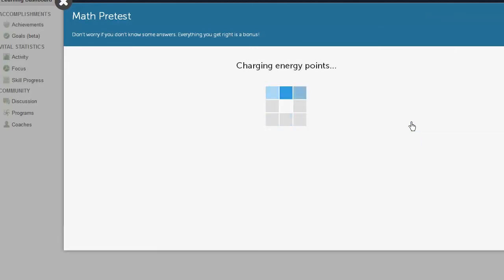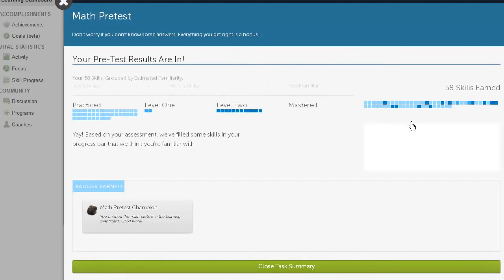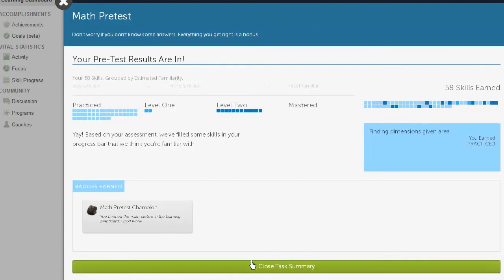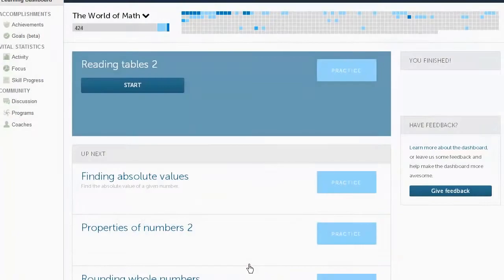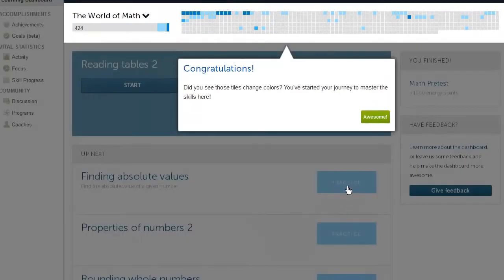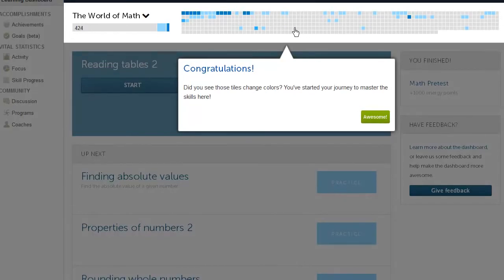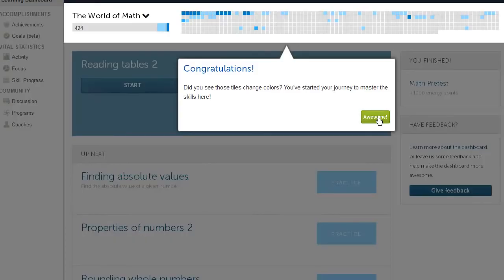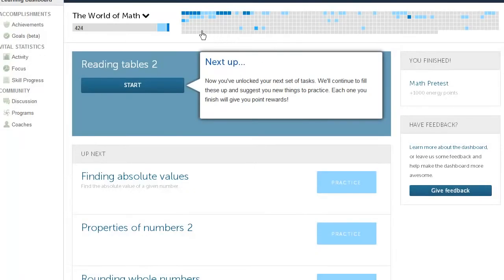And there we go. So I've done my pretest. And now the system is actually building a model for what I likely know and what I likely don't know. And we'll look at that in a second. So now you see that some of these tiles changed colors. Gray means that I haven't even practiced this thing yet. While blue means that I've shown that the system thinks that I might know that at a reasonable level.